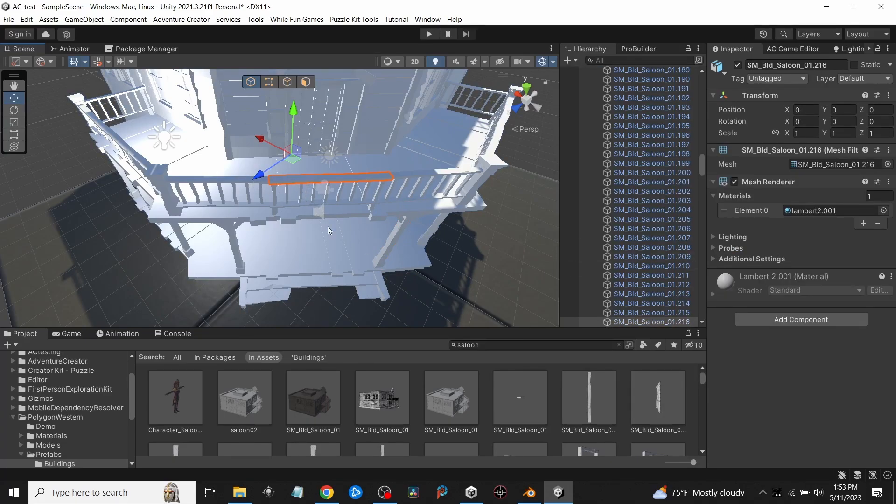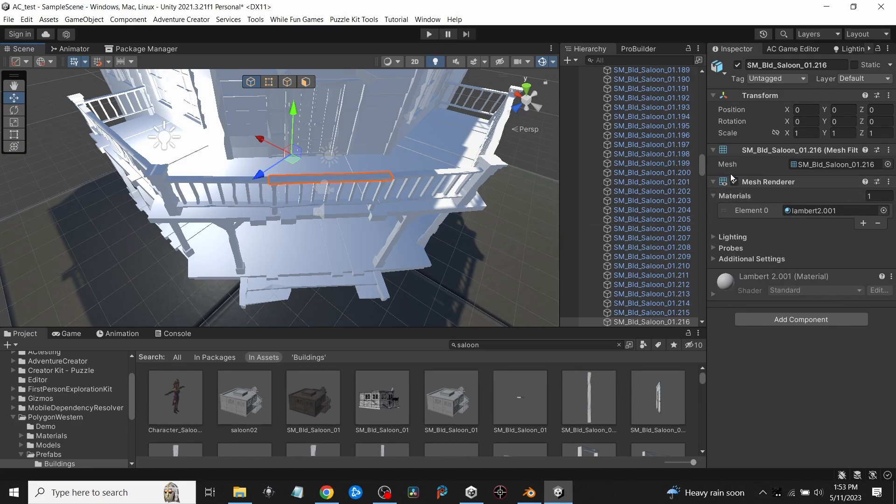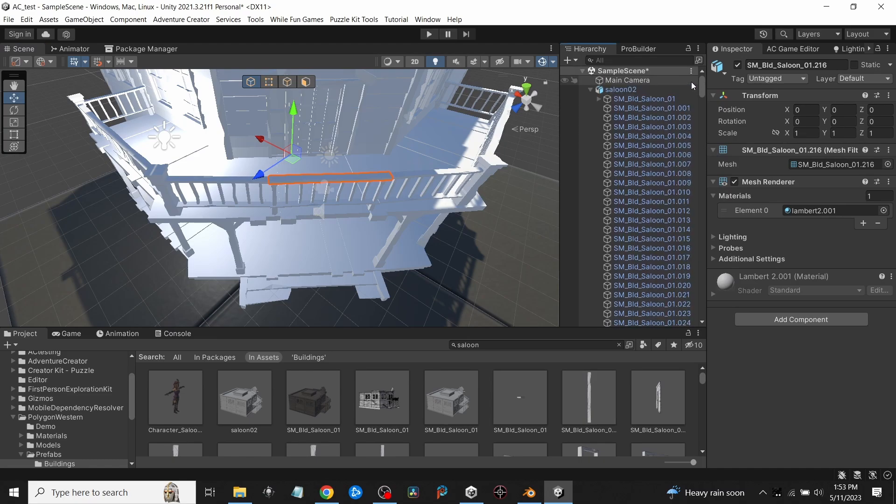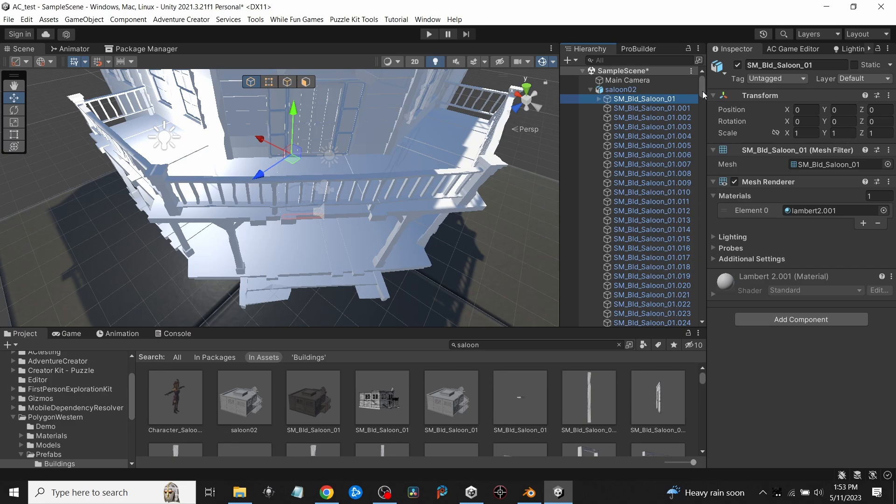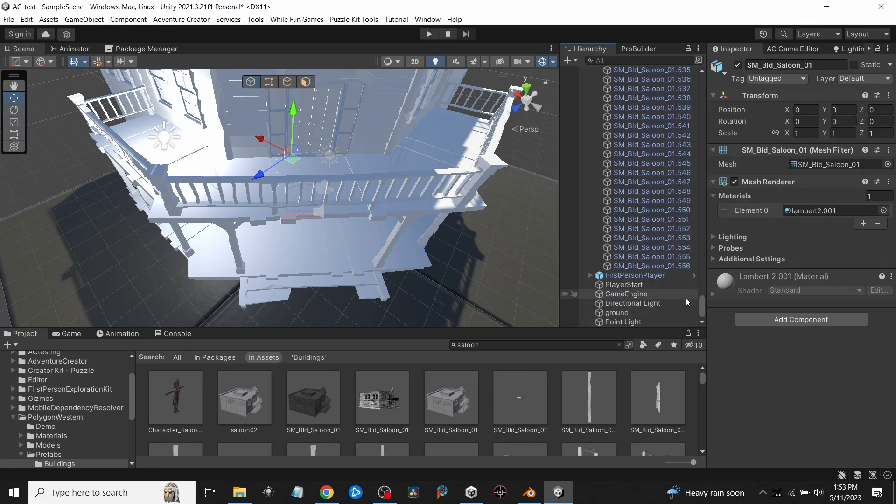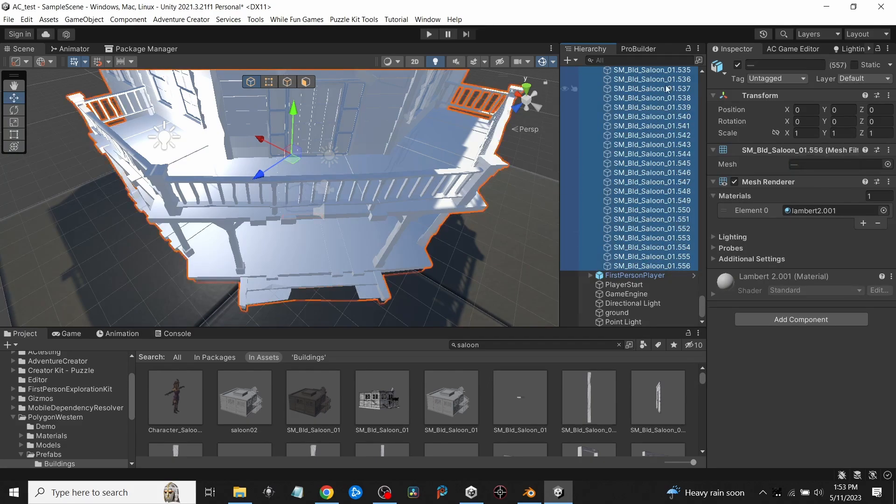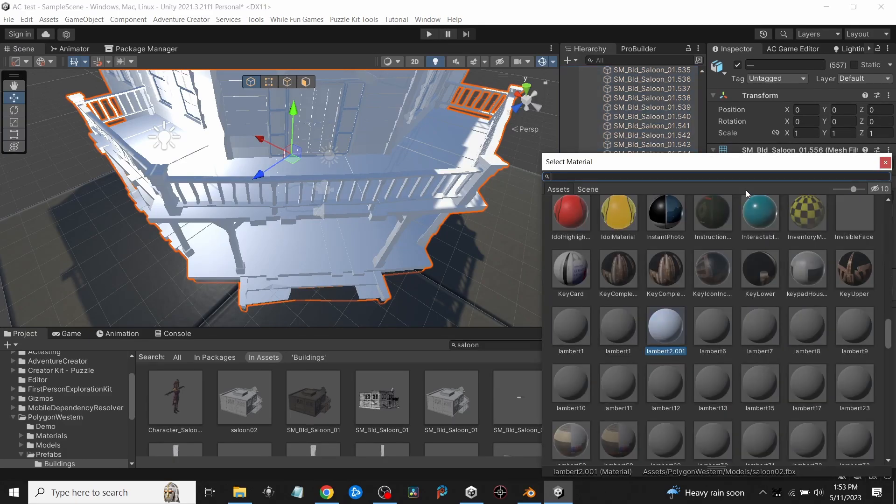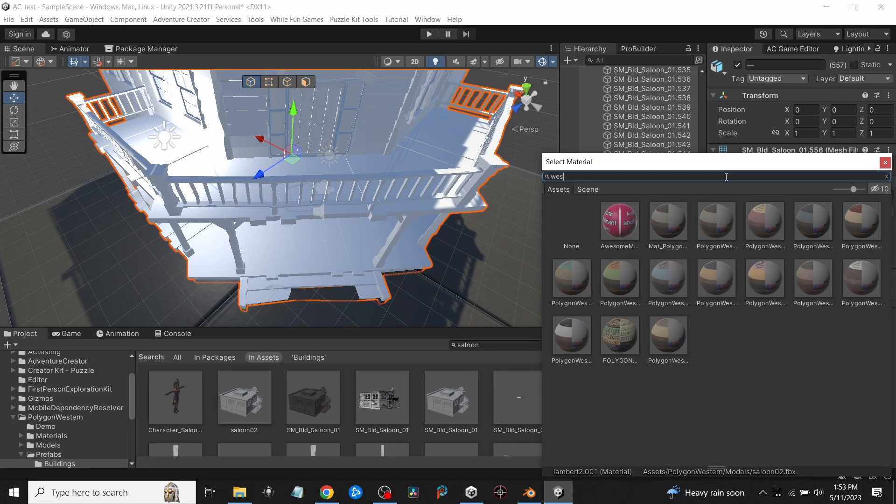You'll note they don't have any materials assigned to them, so what I will do is go over to my hierarchy. I will select the first one, then scroll down to the bottom one, press my Shift key, and that will select all of them. Then I will go to Materials under Mesh Renderer. I'll go under Materials and hit this little circle and I'll type in 'West' just because it's part of the Western package.